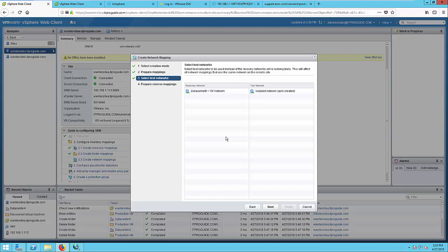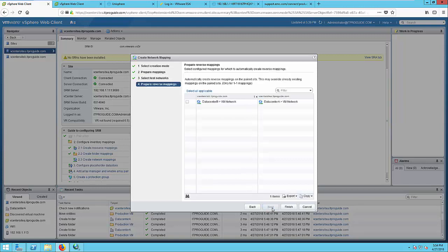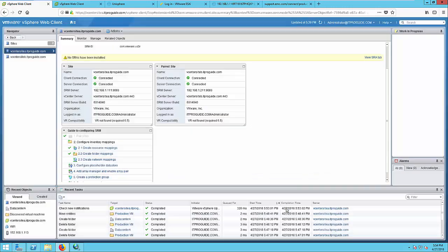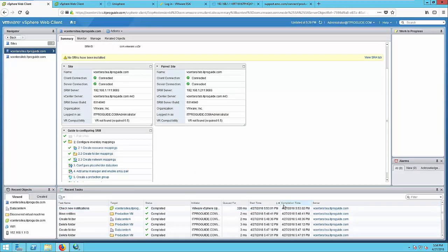Here it is going to create an isolated network. So when you failover virtual machines to Recovery Site just for testing, all the virtual machines will be connected to this isolated network. This will help you to have an isolated network from your production and recovery, so you can test your patches, upgrades and all. Click Next and select Reverse Mapping. Then click Finish. So here you completed Network Mappings.